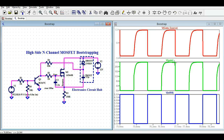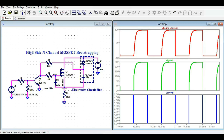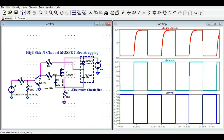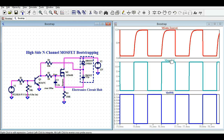Now let me show you the load voltage — the voltage appearing across R3. It is 0 to 12V. So to summarize: input voltage is 12V, gate-to-source voltage is 12V, and load voltage is 12V. I hope you've understood how to design and simulate a bootstrapping circuit for a high-side N-channel MOSFET. If you have any further questions, feel free to ask in the comment section. Thanks for watching!